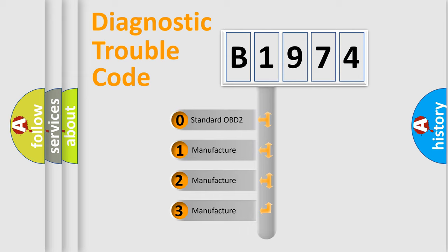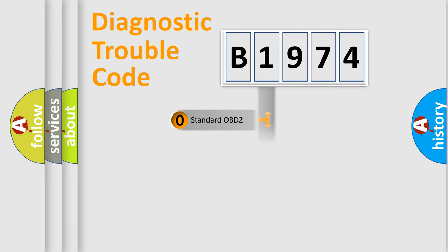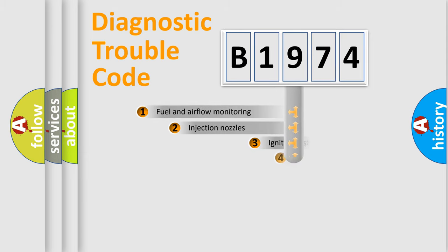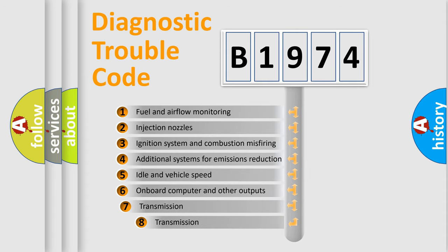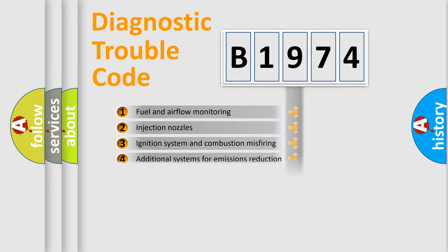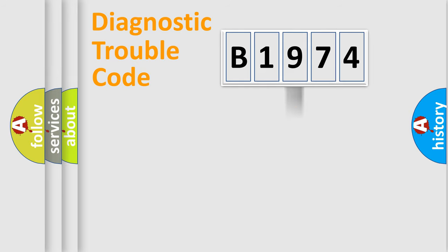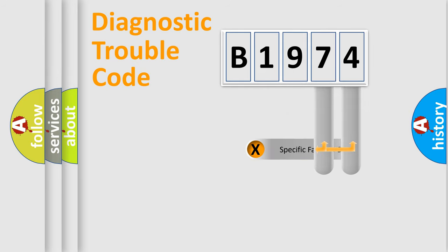If the second character is expressed as zero, it is a standardized error. In the case of numbers 1, 2, or 3, it is a more specific expression of the car-specific error. The third character specifies a subset of errors. The distribution shown is valid only for the standardized DTC code.